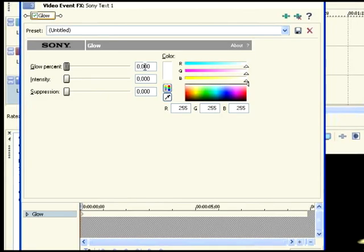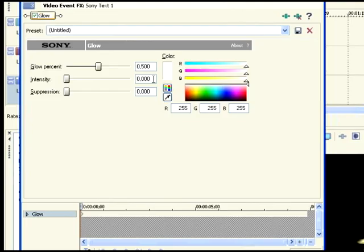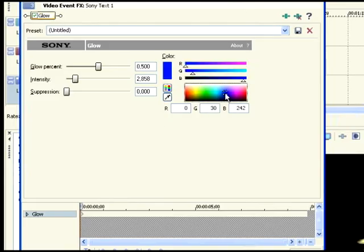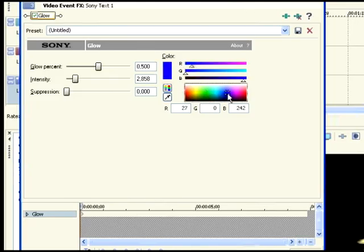Of course, on glow percent, you add like 500. And on intensity, I usually use 2858. It's a random number. And use a color, either blue or green. I like green.